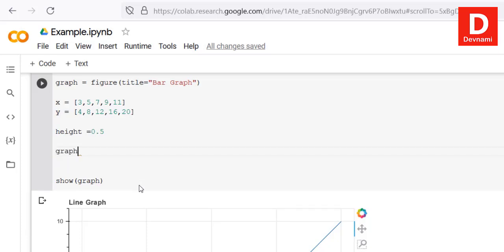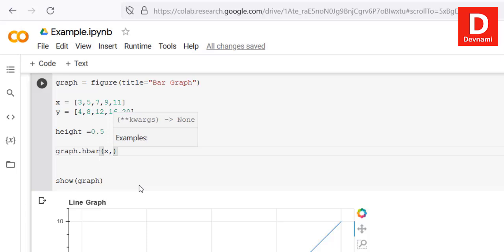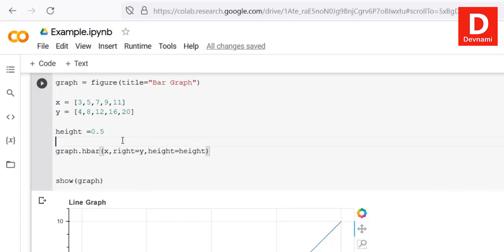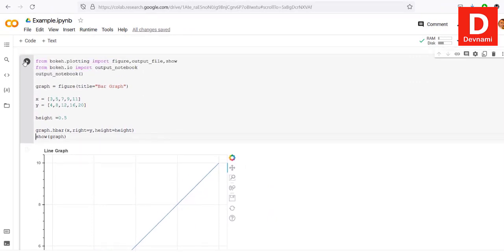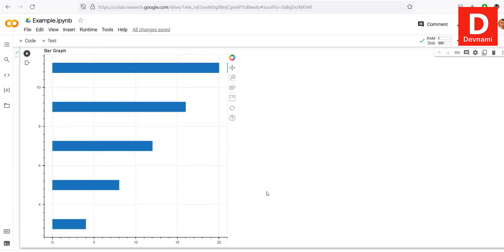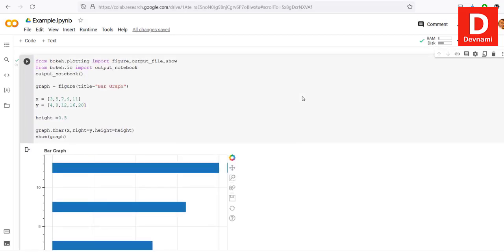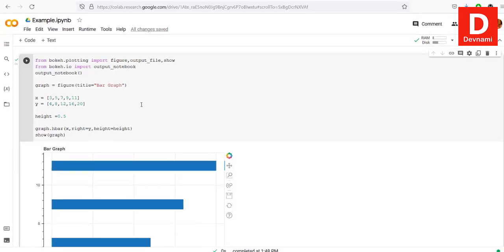Remove graph.line and replace it with graph.h_bar, which takes x, y (named 'right'), and height=height. Call show(graph). Running this draws the bar graph with our set of values. You'll notice the Bokeh editor controls, which also allow you to save the image. That's how you create a bar chart with Bokeh.